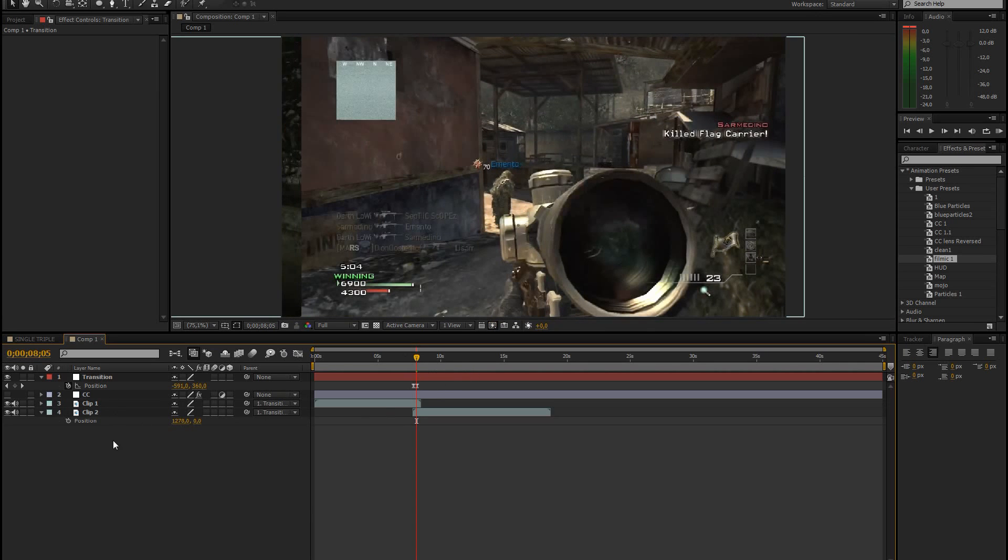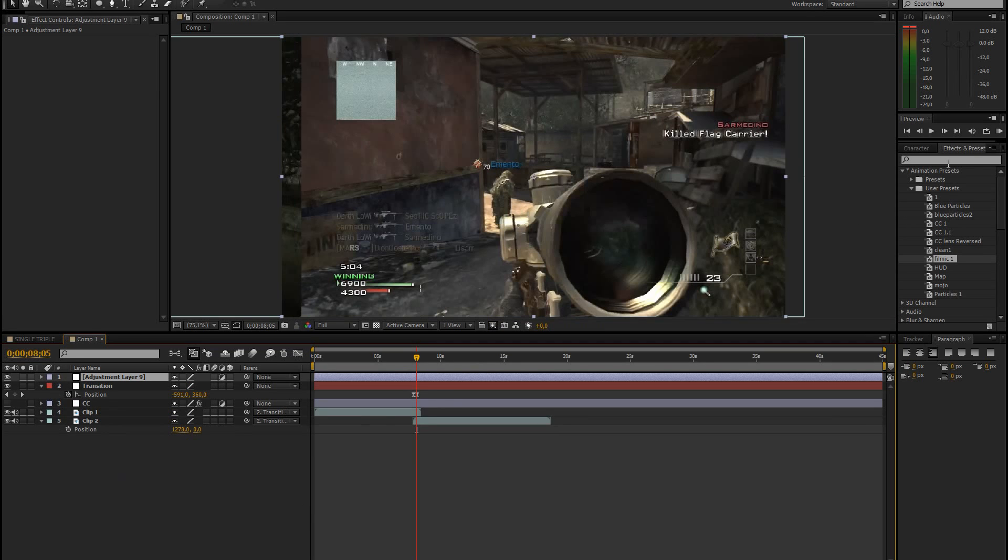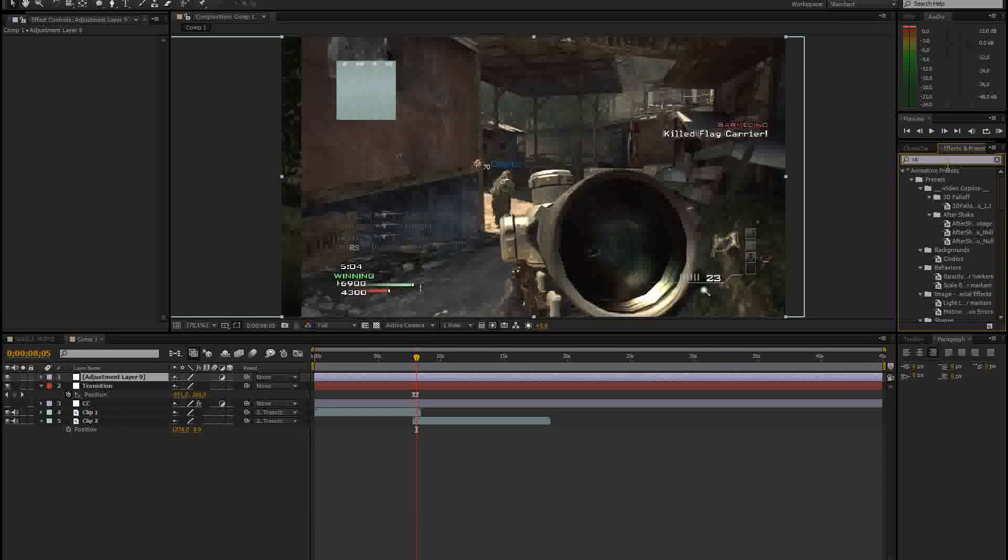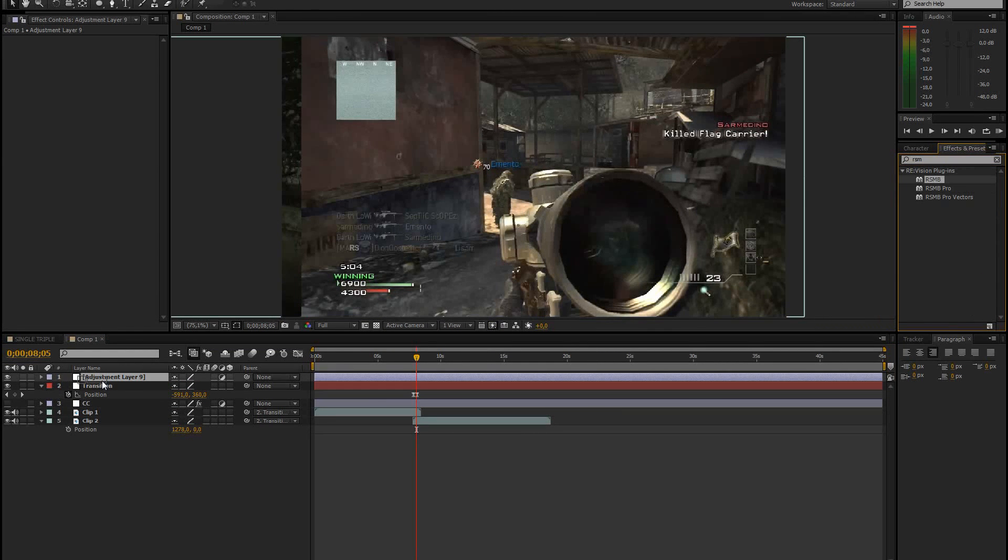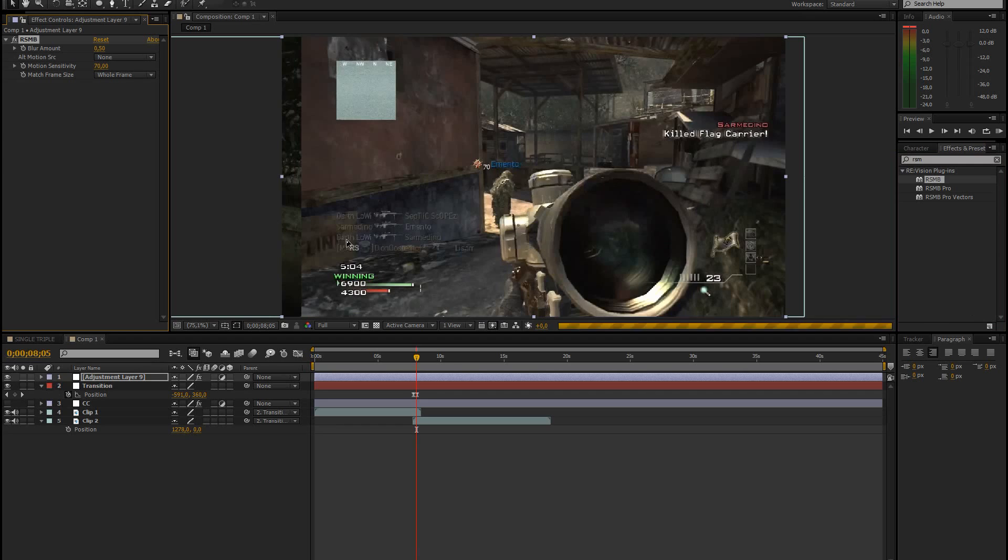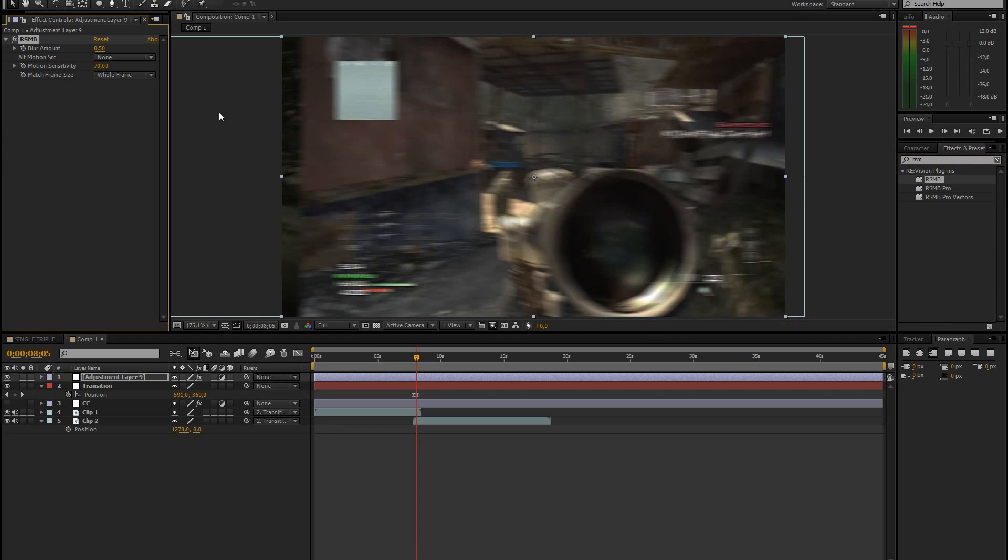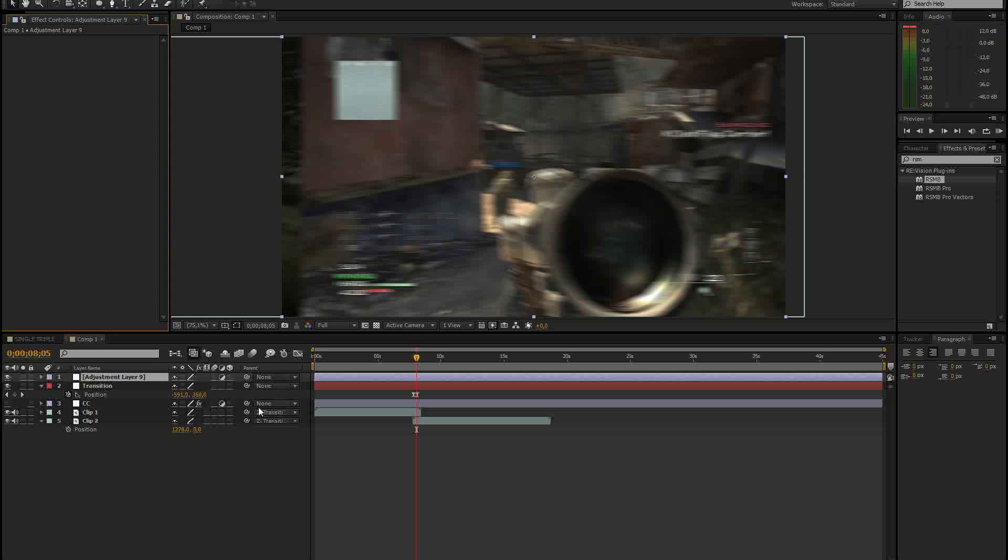And another thing you should add is motion blur. So create a new adjustment layer. Drag ReelSmart Motion Blur onto your clip. And I have a motion blur tutorial on my channel already. So I will put the link in the description. If you don't know how to use this and don't know nice settings, then be sure to check that tutorial out.